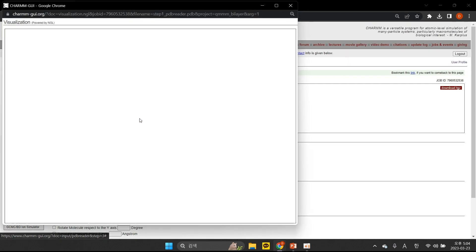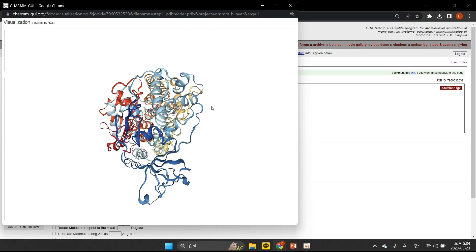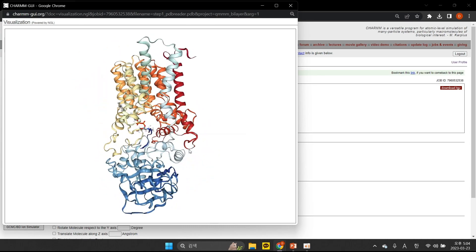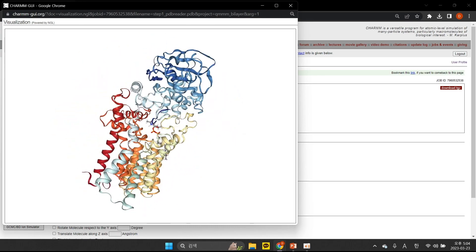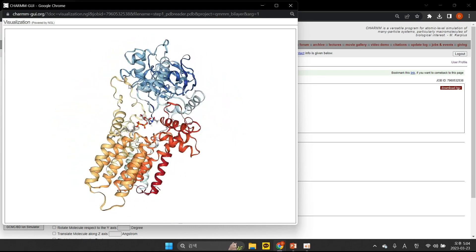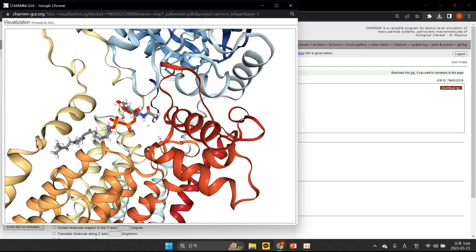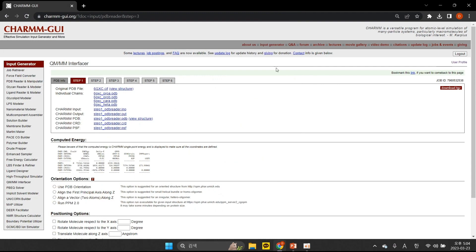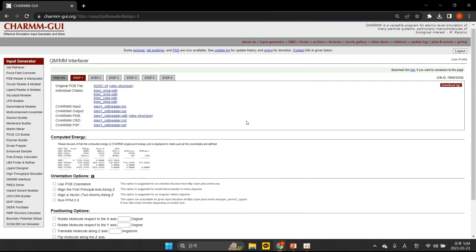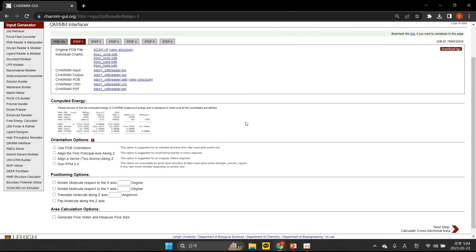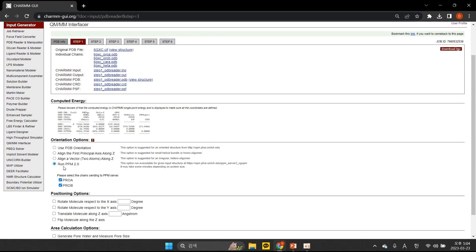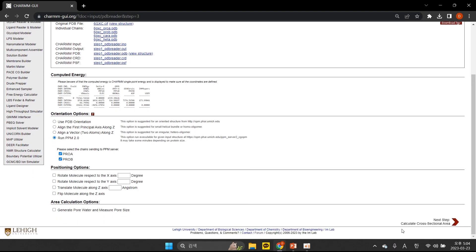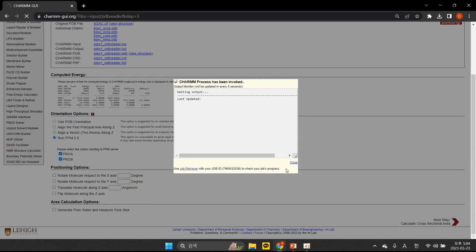When it finishes, you should view the structure to ensure that it was read correctly. Now we orient the proteins to the membrane. We recommend the PPM Server option in general, but other options are available to orient your molecules. Click Next to proceed to the membrane lipid selection page.